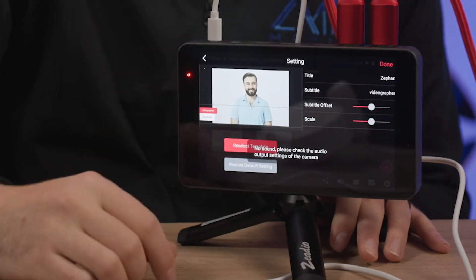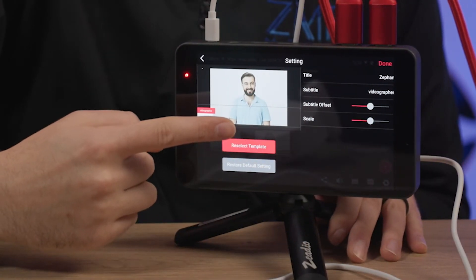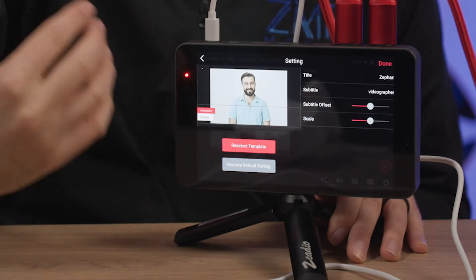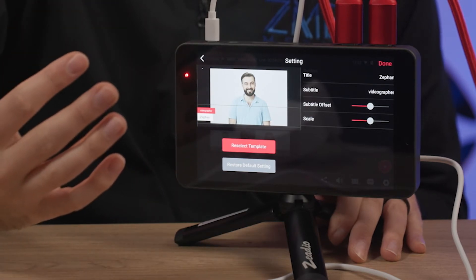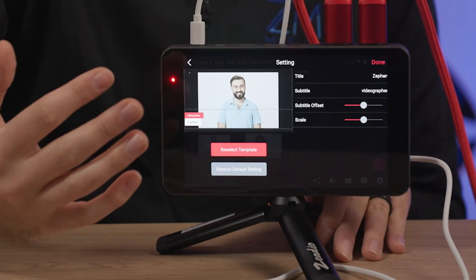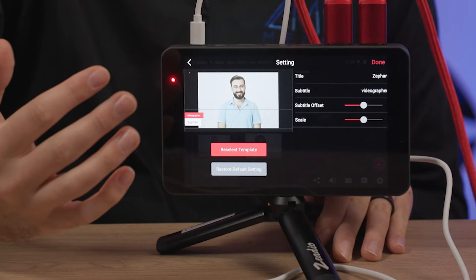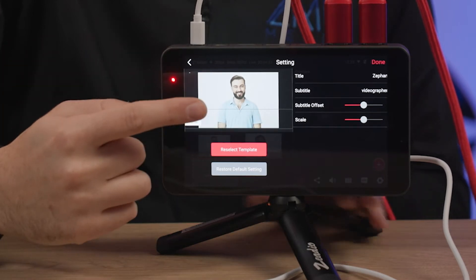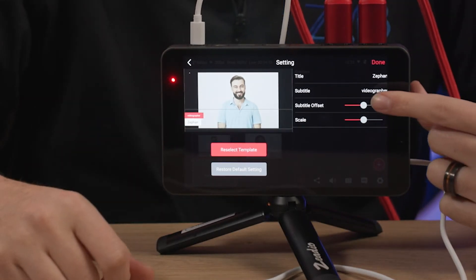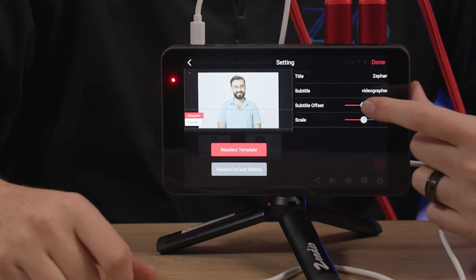So as you can see there, I went ahead and typed in to our lower third, just my name, Zephan, and videographer as my subtitle. It looks like we've got options for a subtitle offset right here and a subtitle scale. So let's see what these do.